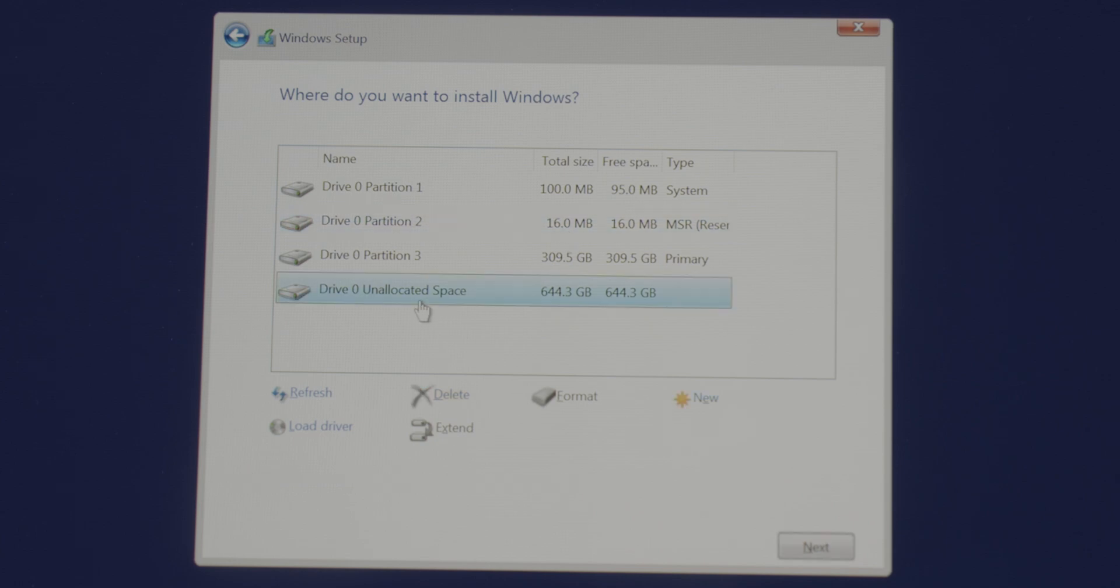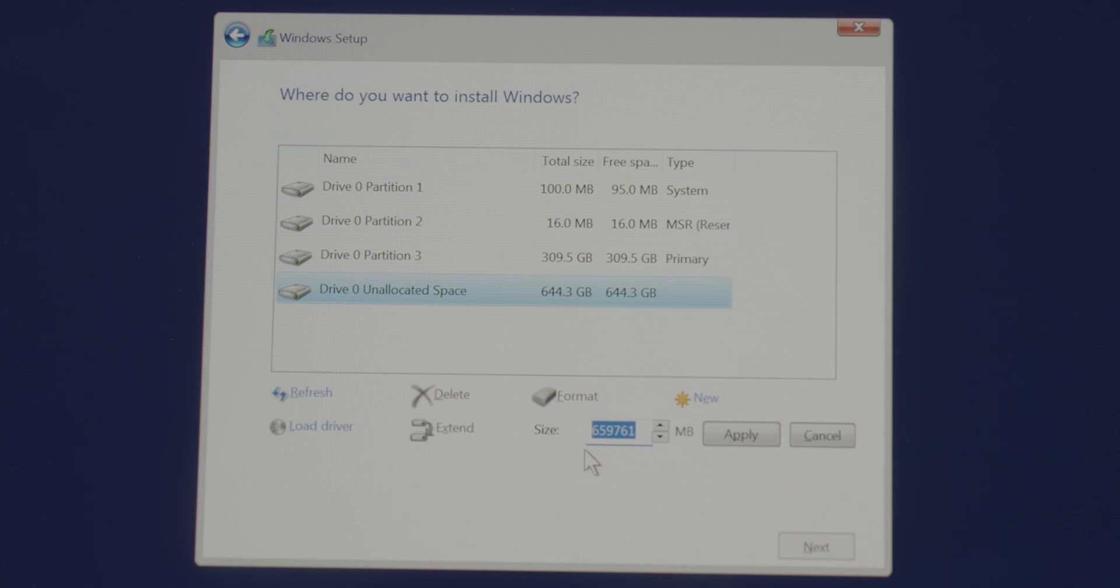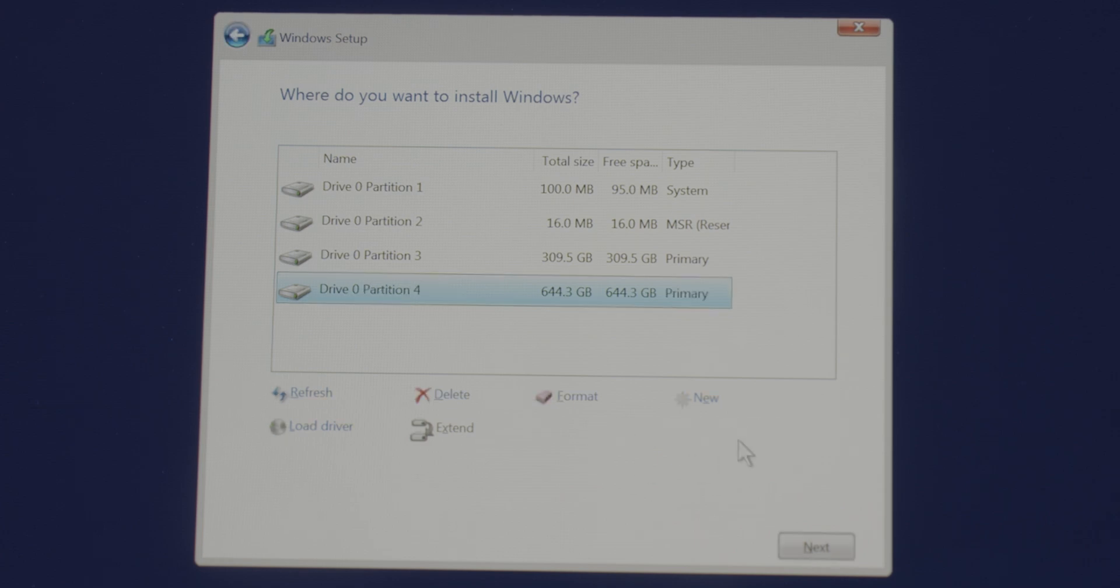Now as you can see, we have the leftover unallocated space of 644 GBs, out of that 953 GBs. So let's go ahead and make a second partition of it. Same as we did before, select the unallocated space, click new, and this time I'm going to leave the size as it is. Because I want my second partition to be made of the whole leftover unallocated space. So click apply, and that's it. Now we have created all the partitions that we needed.